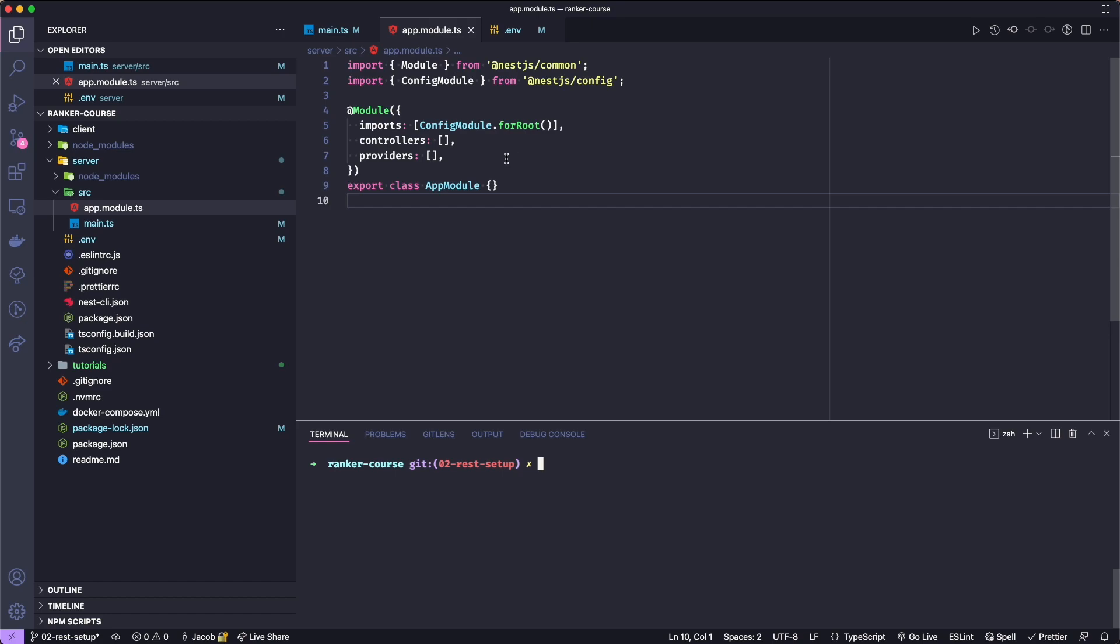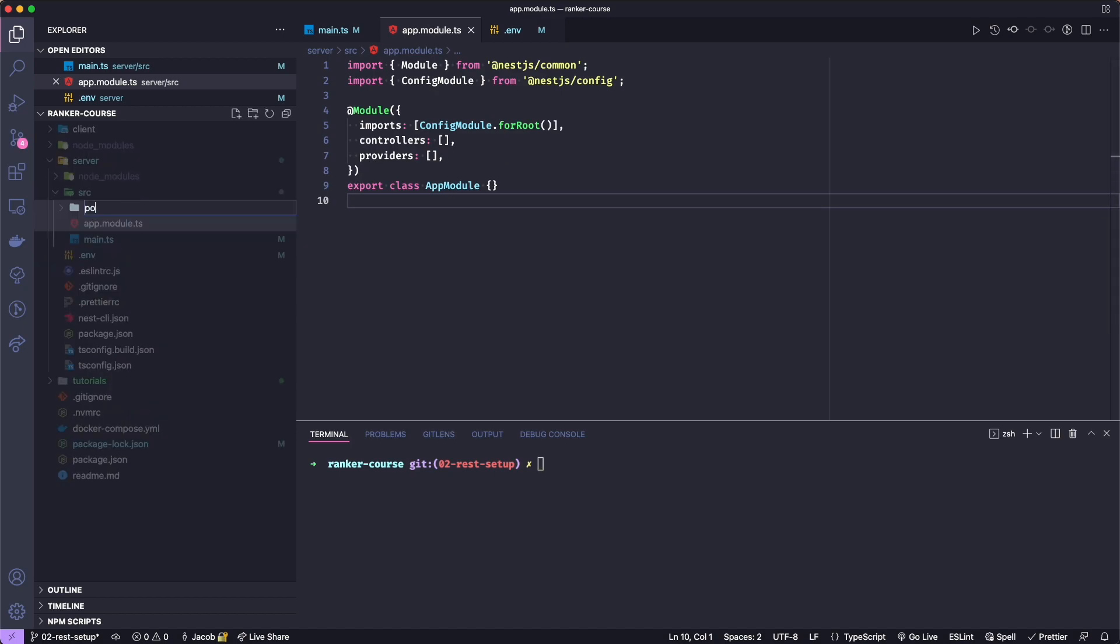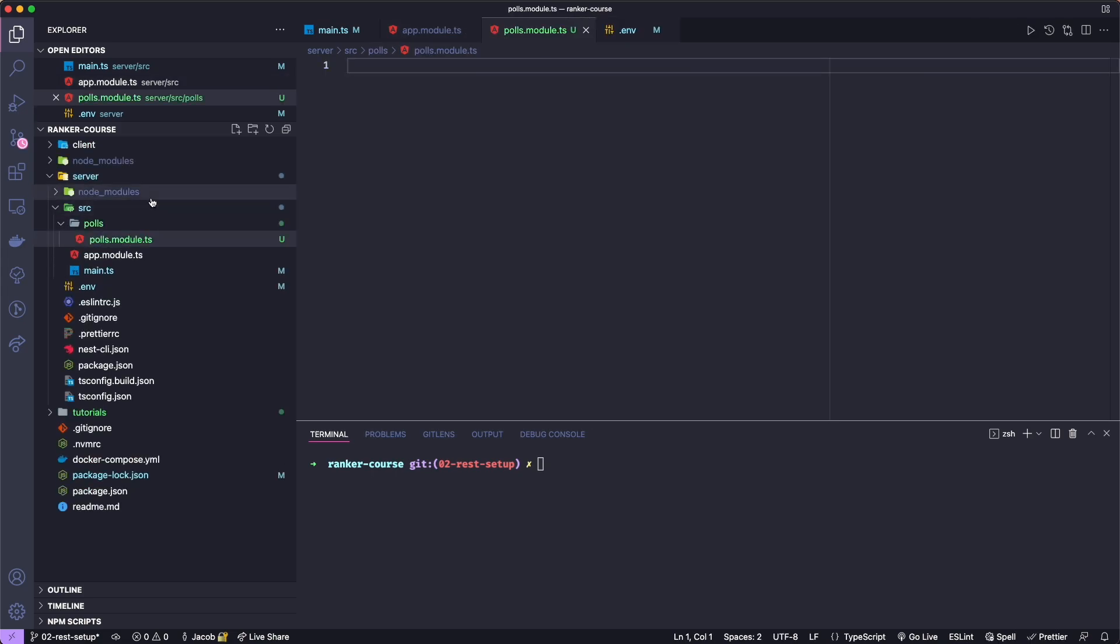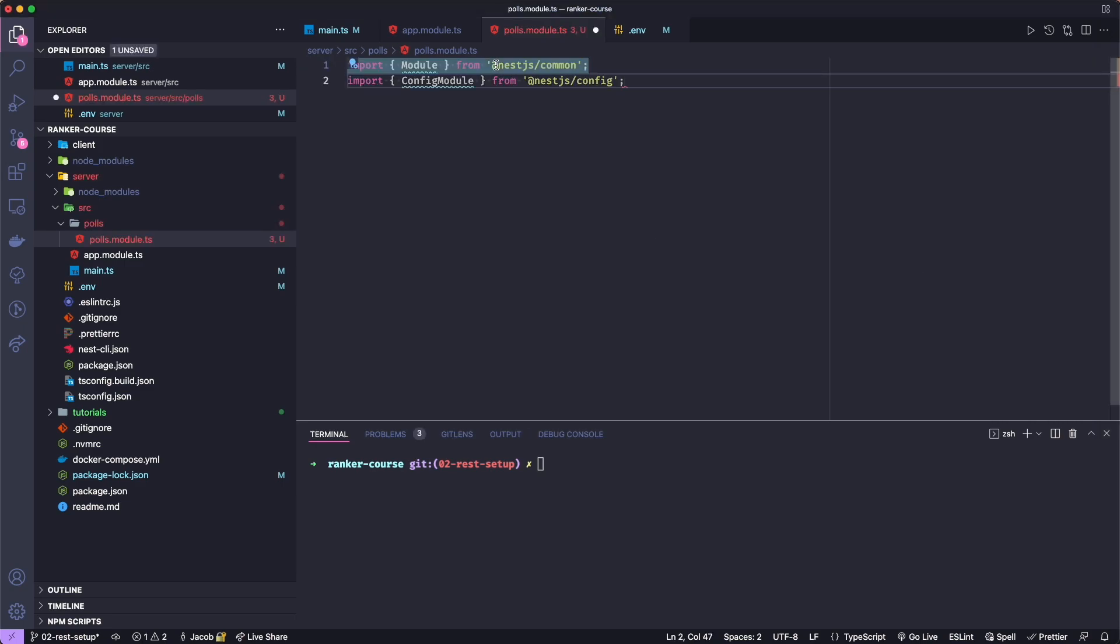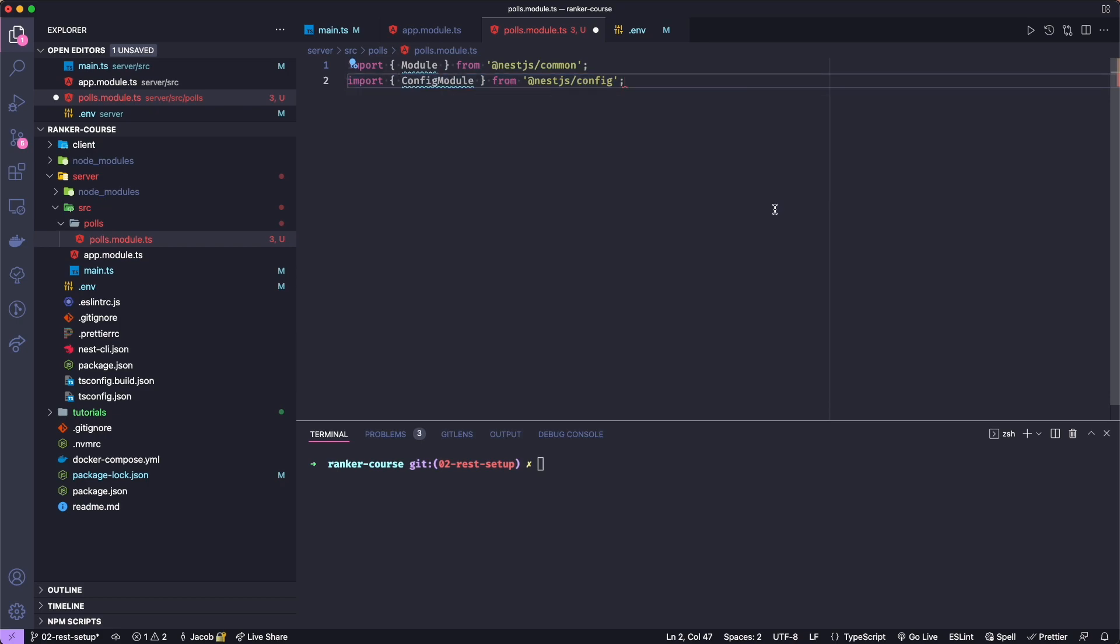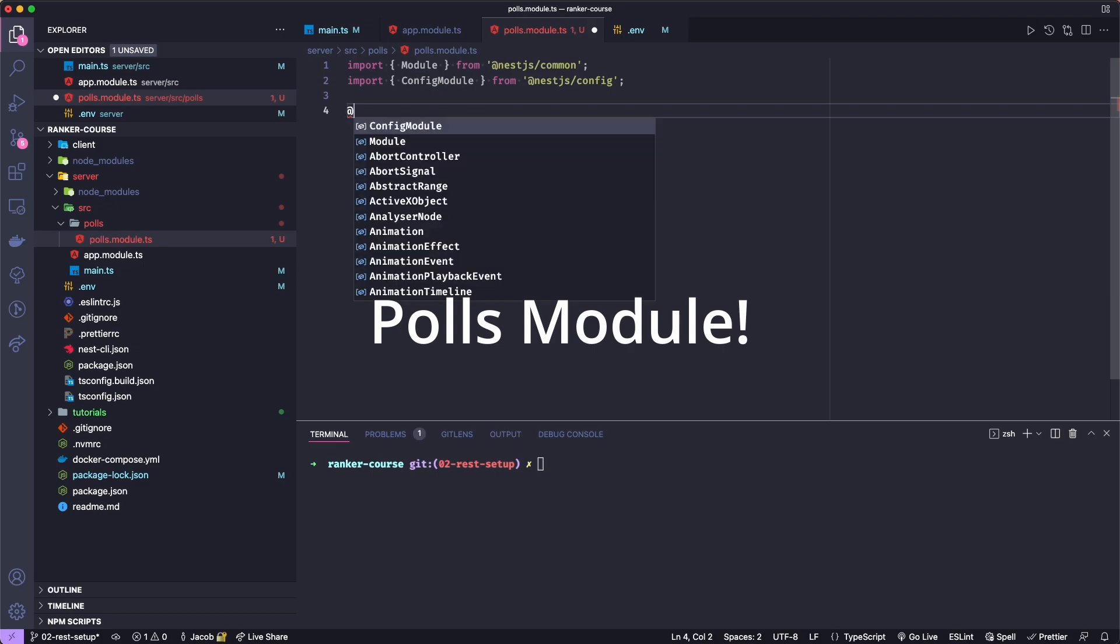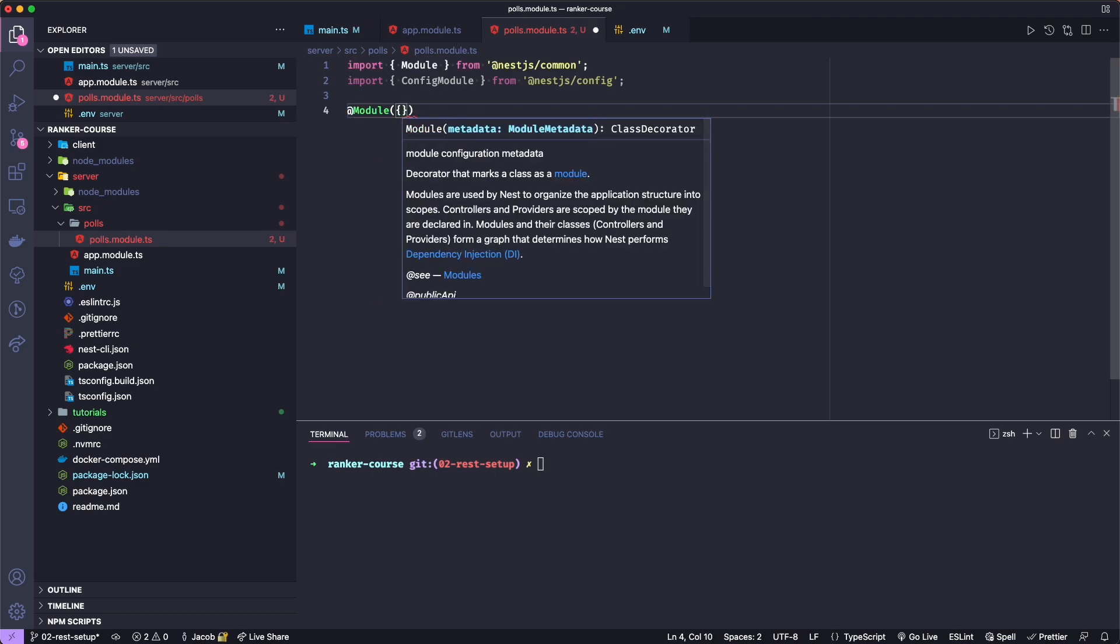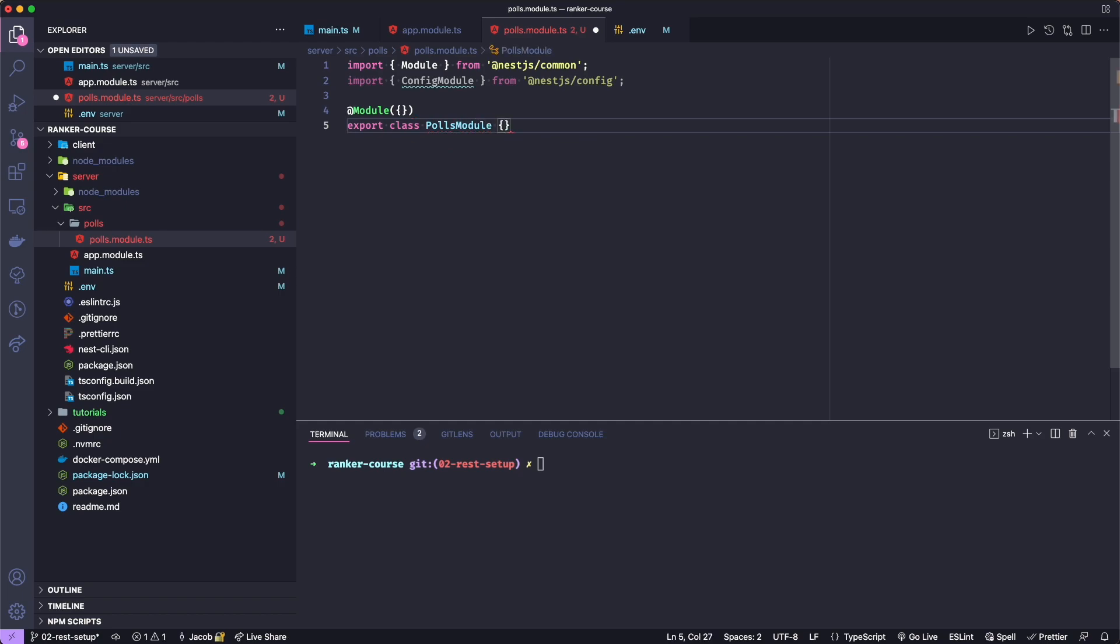With that monstrosity of an overview out of the way, let's finally actually create a module. To do so, we're going to create a new folder to group our polls feature. That'll be called polls, and inside of it, we'll create a file called polls.module.ts. In order to create this module, we're going to import it from NestJS. We're also going to require the config module. So there's the module and the config module. And then we create our app module by using something called a decorator. This will define the module. And then underneath it, we will actually export the class, and we'll call this polls.module.